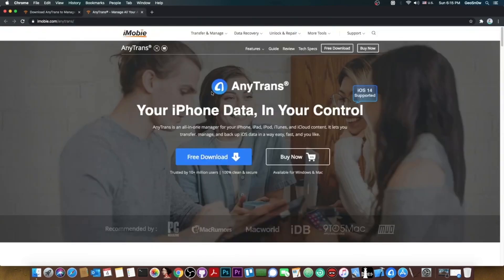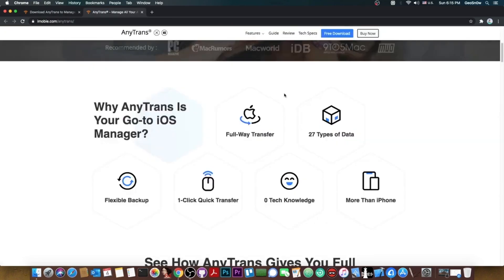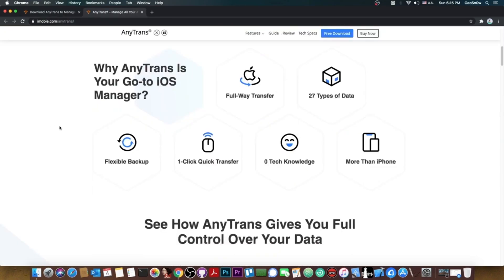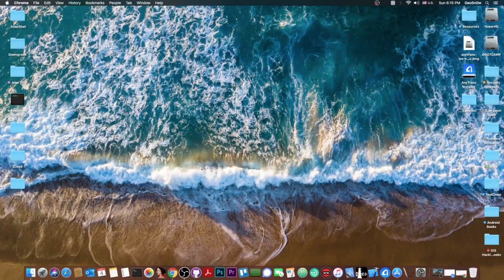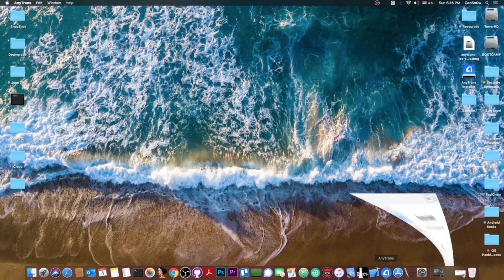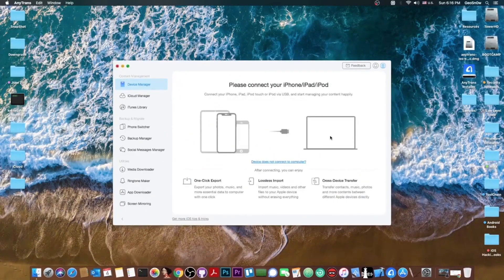In fact here on the AnyTrans page they say it supports iOS 14 as well. There is a free trial available as well and there's multiple things it can do. It's basically completely zero tech knowledge so you don't need any computer experience at all.